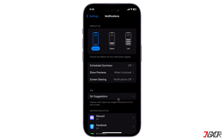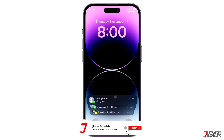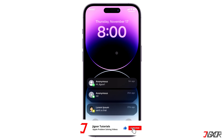On the other hand, the Stack display stacks the notifications at the bottom of the screen with the most recent alert at the top. As you receive a notification, it will compile atop previous alerts, creating a clutter-free and compact display. You can swipe up on the notifications to expand and view them all.